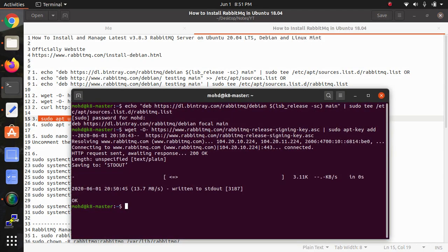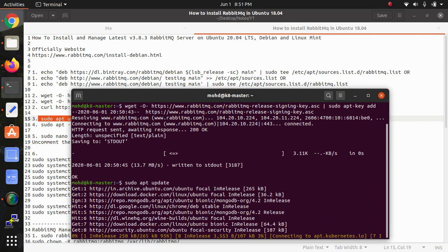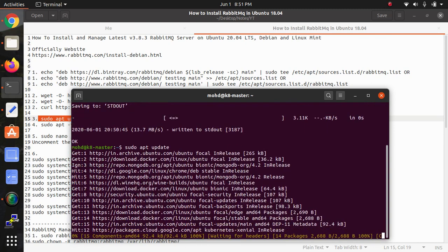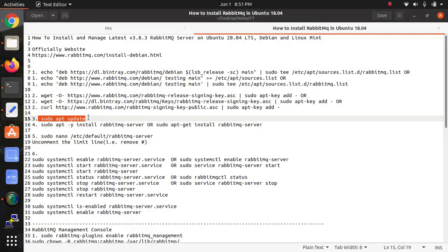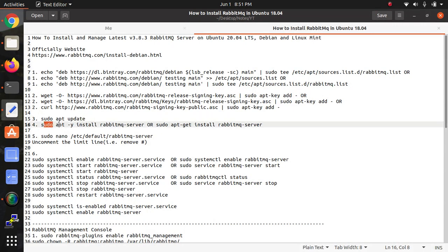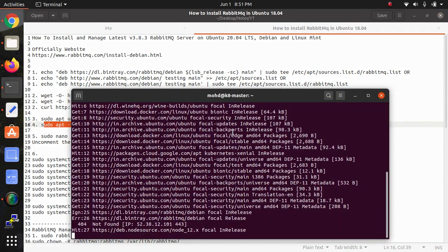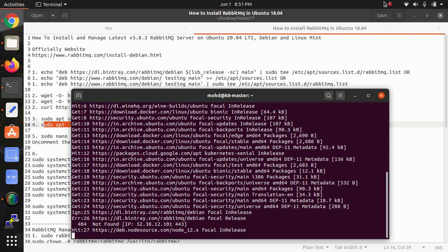Once it gets updated, we'll install RabbitMQ. Either you can use this command or this one for the installation. Let's wait for a few minutes until it gets updated.